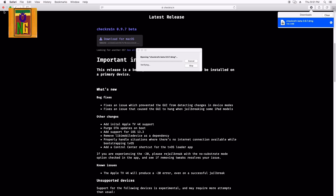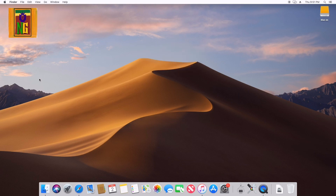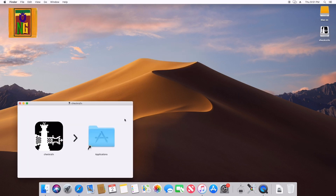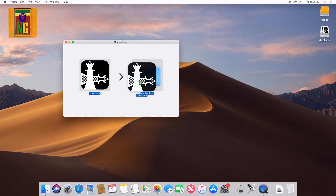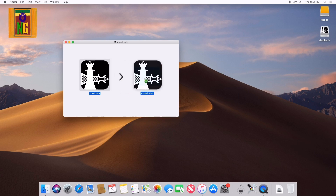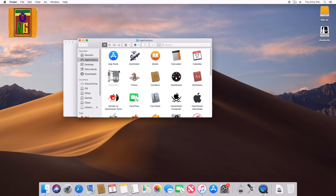If you want to install it, you can double-click on your DMG file, extract it, and drag and drop the application to the Applications folder. You can also drag and drop it to the desktop.